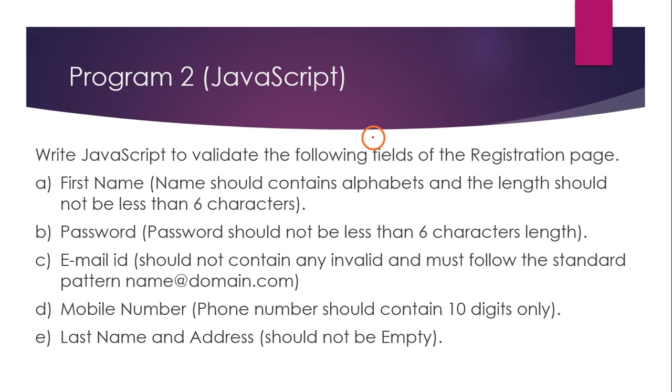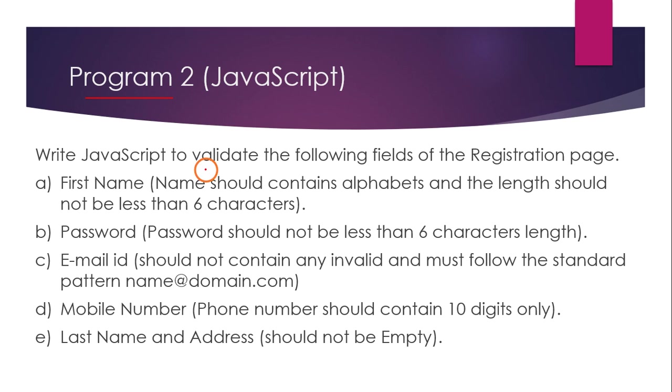Hello everyone, welcome to this video series on web technologies lab. In this video, I'm going to explain how to do program two. What they are asking in program two is to write JavaScript for validating the information available in the registration page.